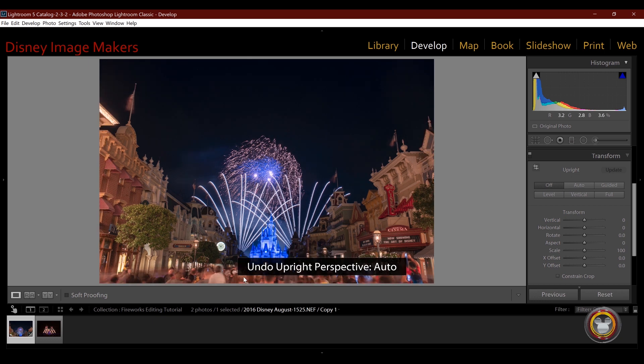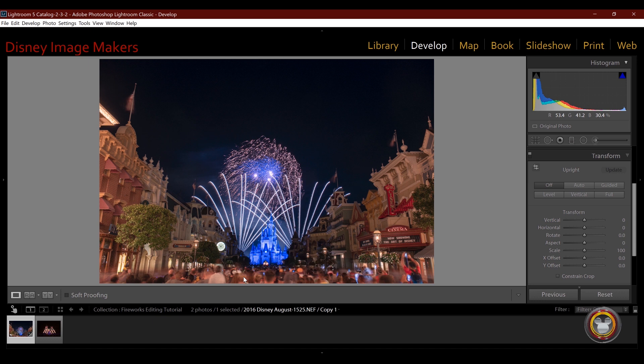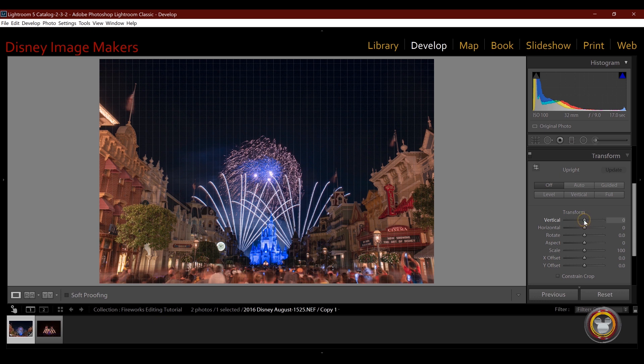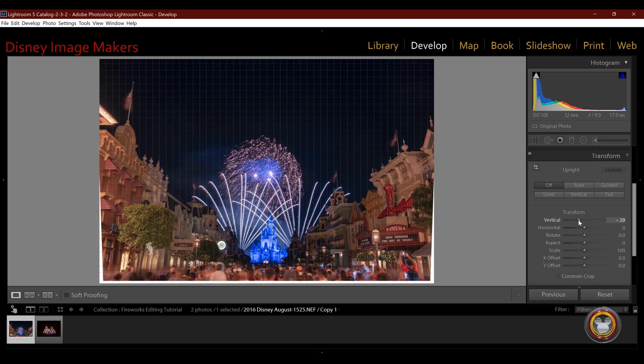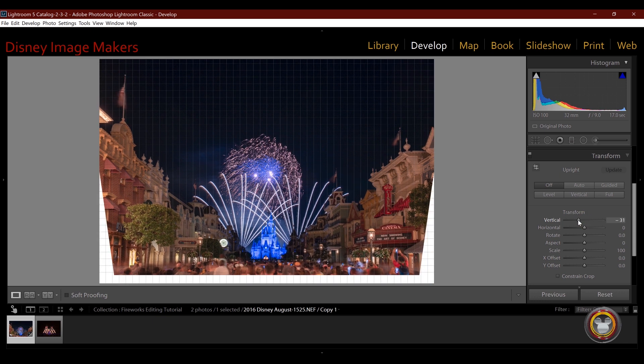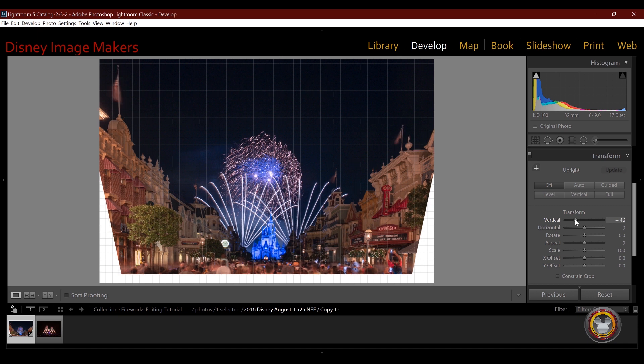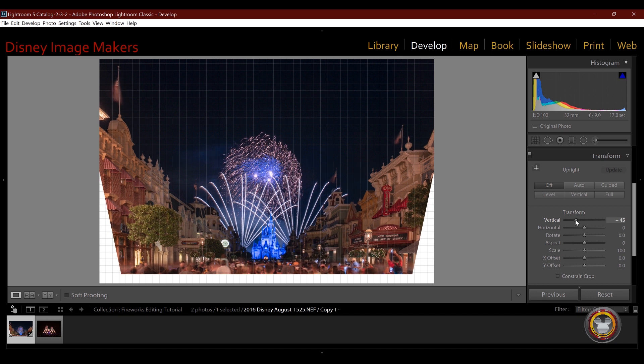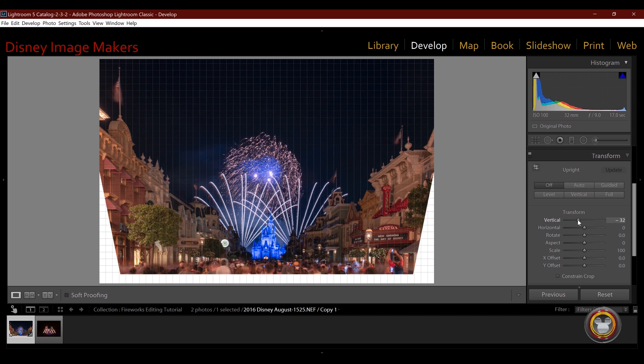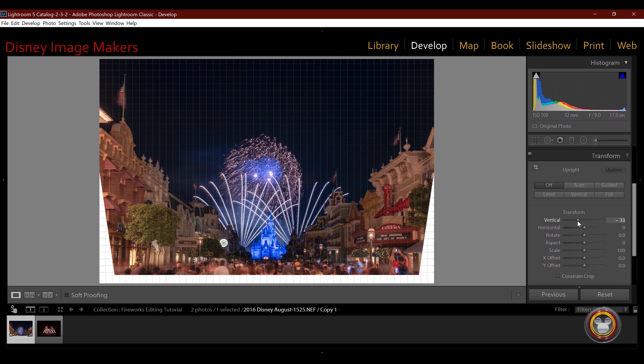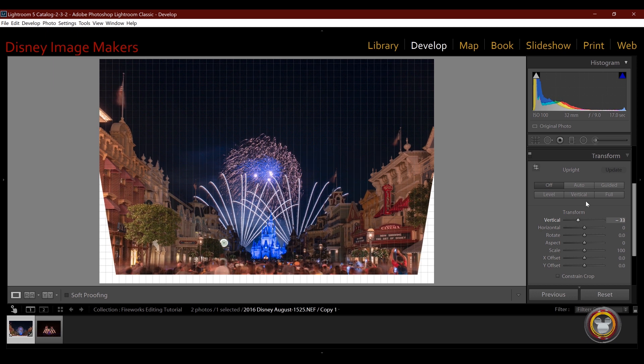So by hitting control Z, I'm going to go back and undo that adjustment. What I prefer to do is just take the vertical slider and do it manually until I get the image where I want it. So to me, that looks just about right, right about there.